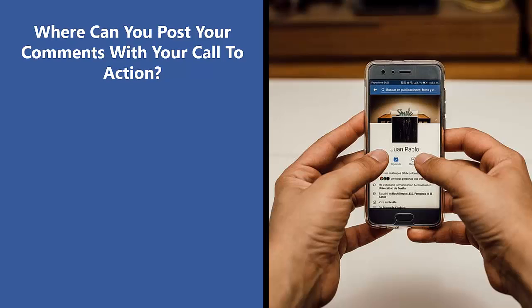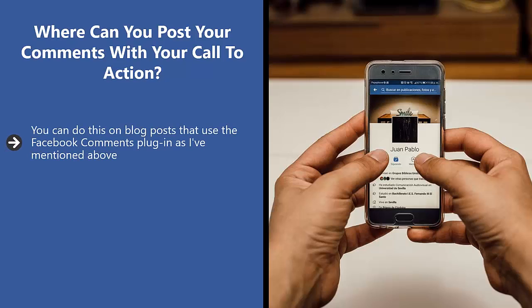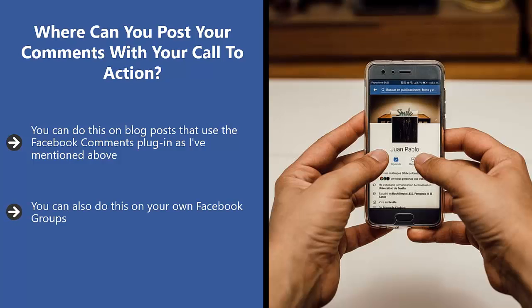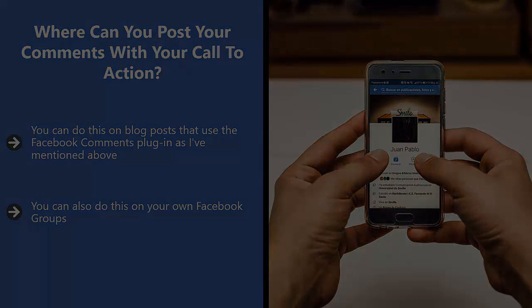Where can you post your comments with your call to action? You can do this on blog posts that use the Facebook comments plugin. You can also use this on Facebook pages. You can post as your page account on other businesses' Facebook pages. You can also do this on your own Facebook groups. You can post content that has a link to your chatbot on your Facebook groups content posts.